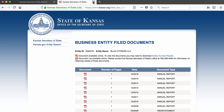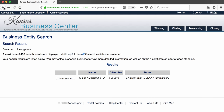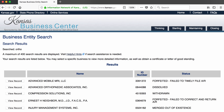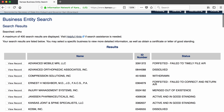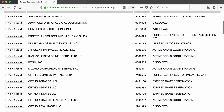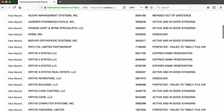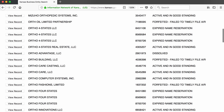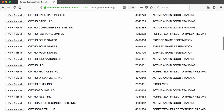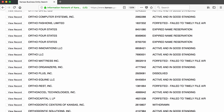Next, let's search for the other company that came up in the property search: Ortho LLC. When I type 'Ortho' into the search bar, I get a list of companies that have 'Ortho' in their names. As you can see, some of them are still operating and some are no longer in business. This is good to know, since one day I may be searching for a company that's no longer around, and this database may still have information on that company.